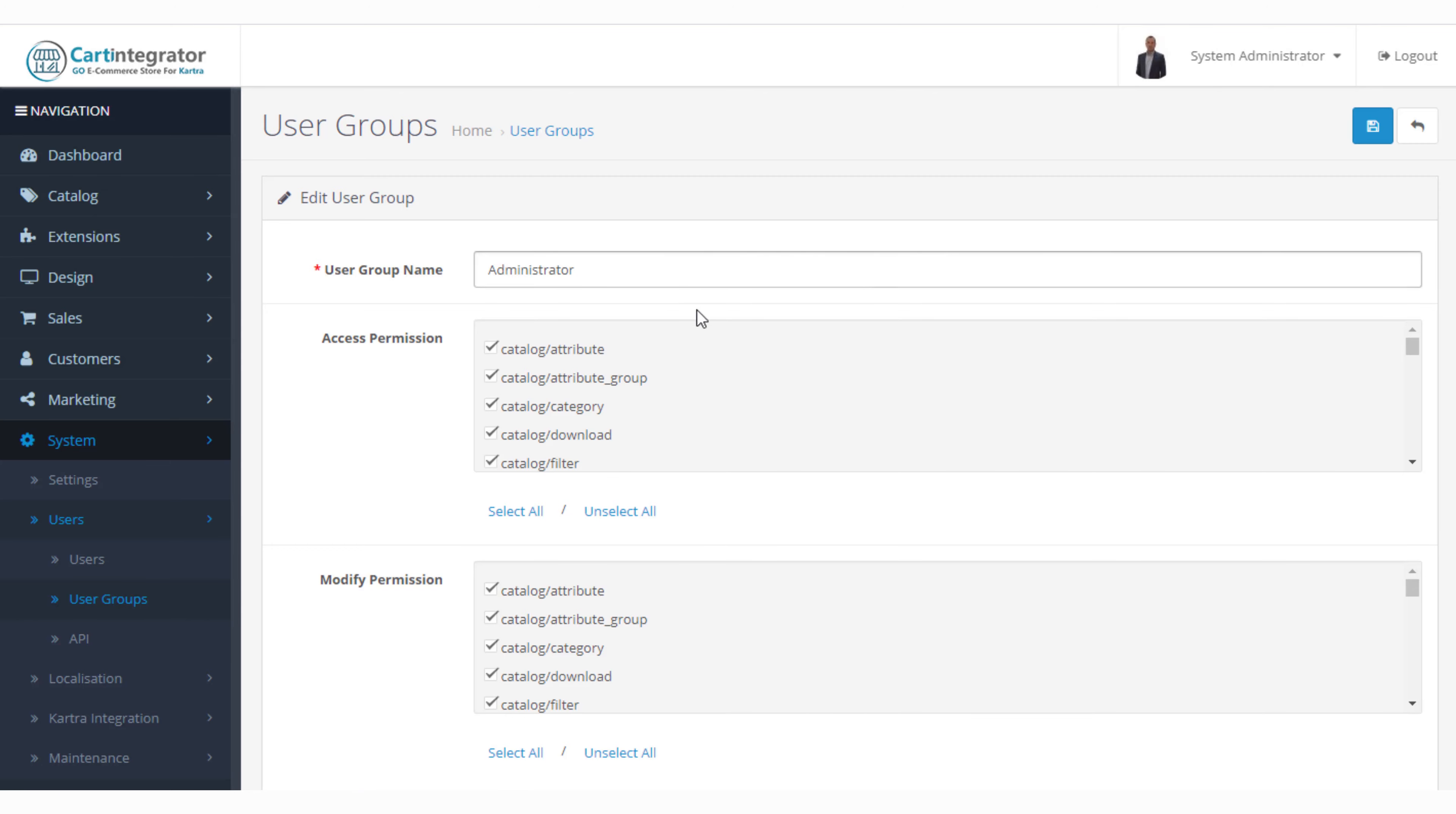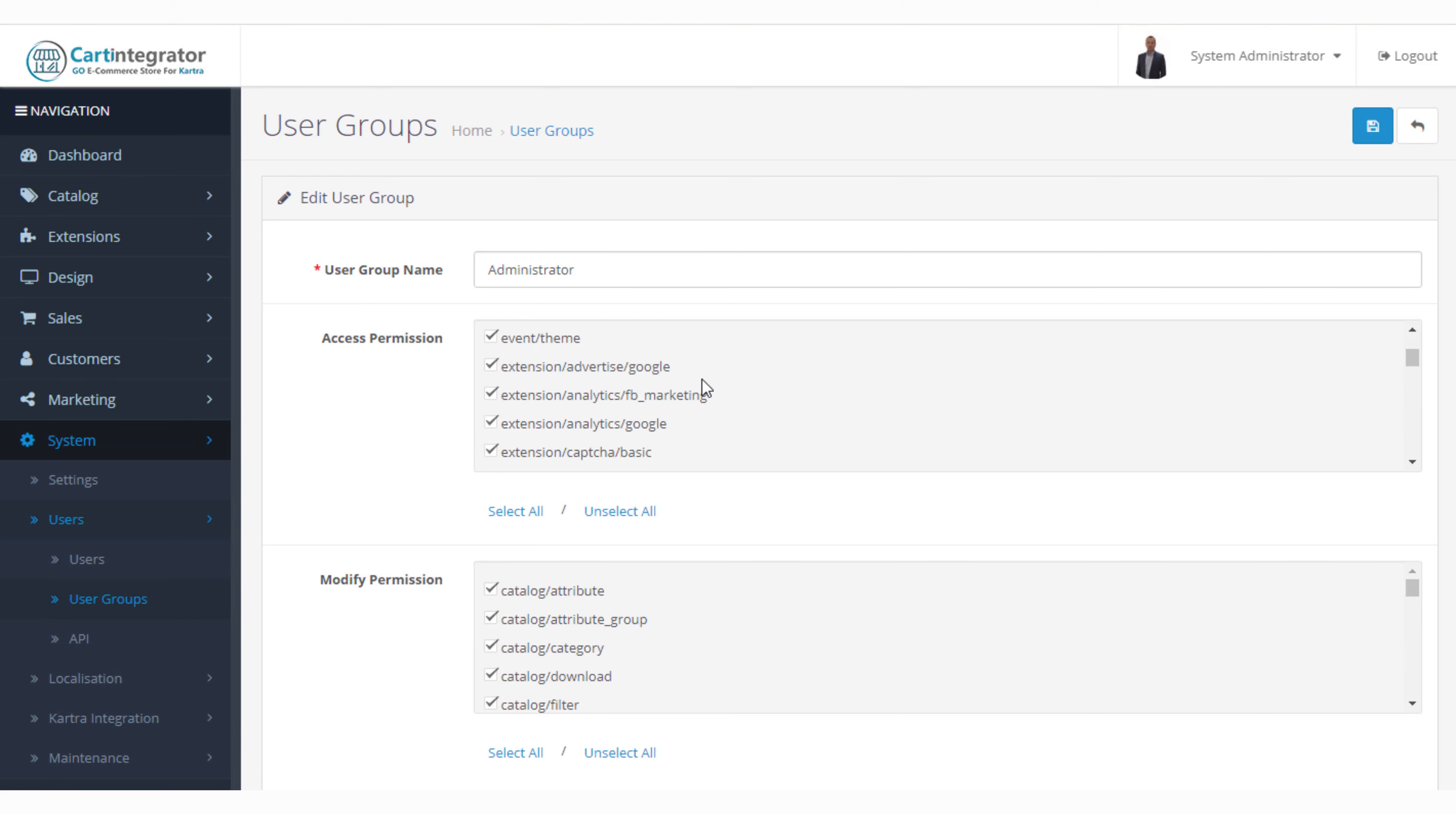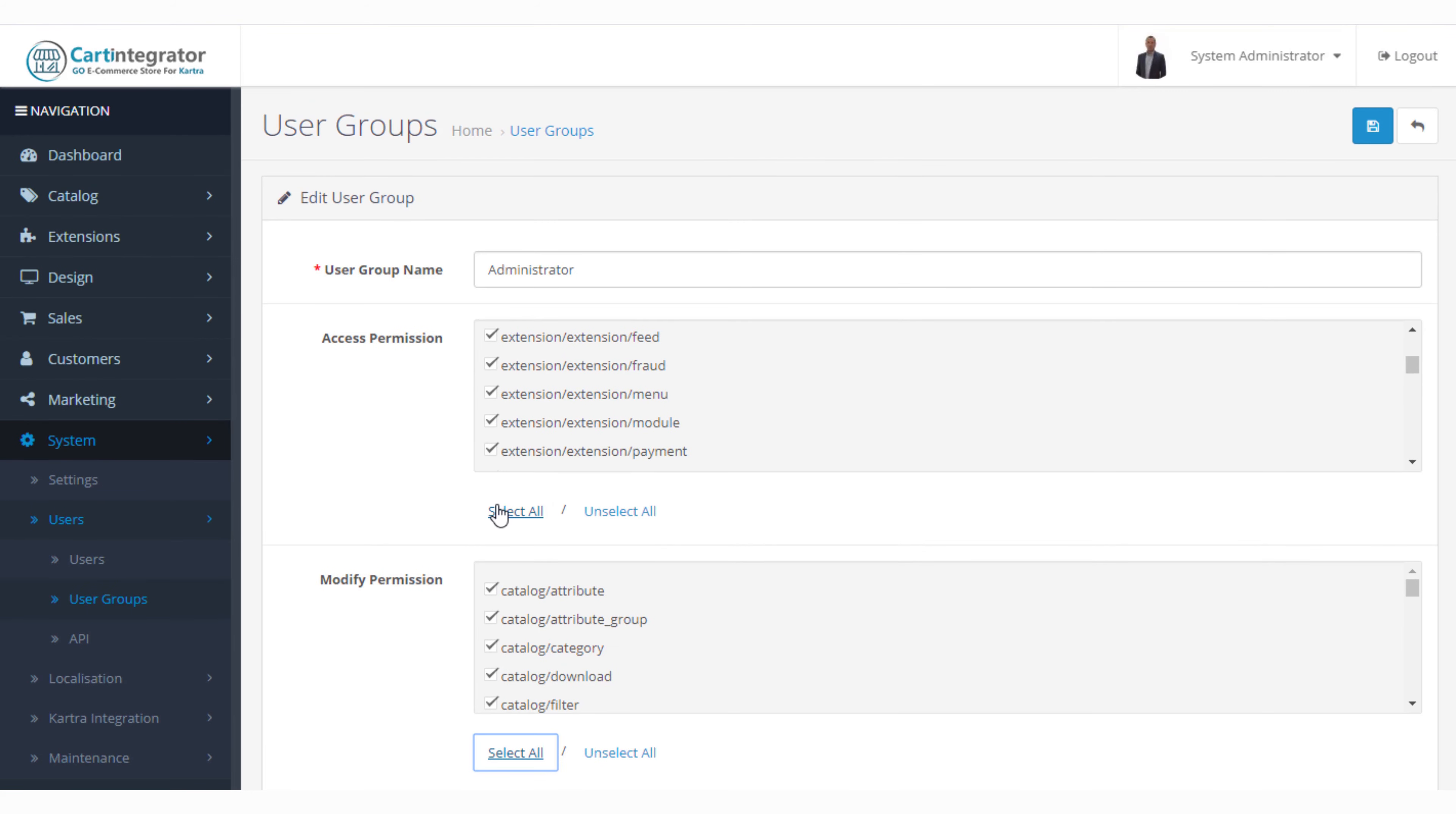When we go in here we can see we've got a lot more granular control. We can see whether or not people can access the various elements within our store and whether or not they can modify those various elements within the store. This is very powerful granular control over all of the various aspects of your store.